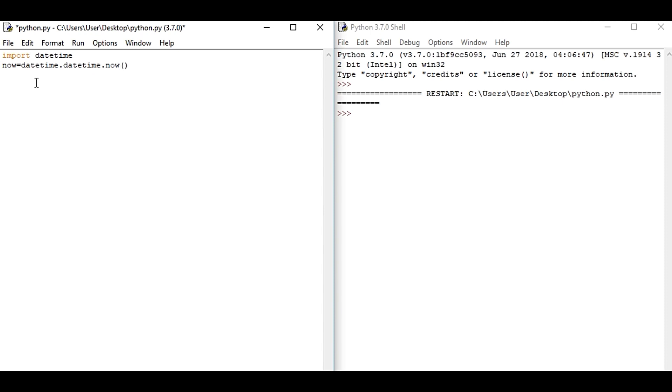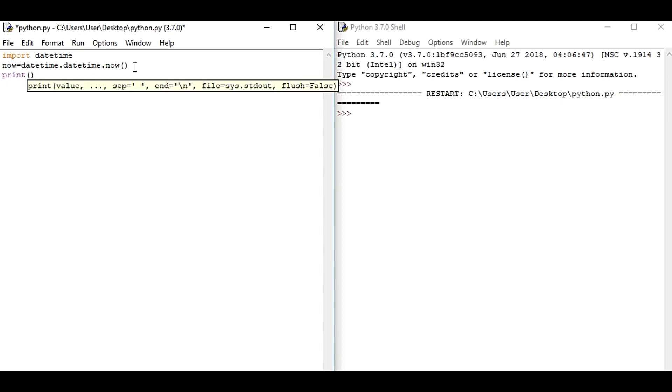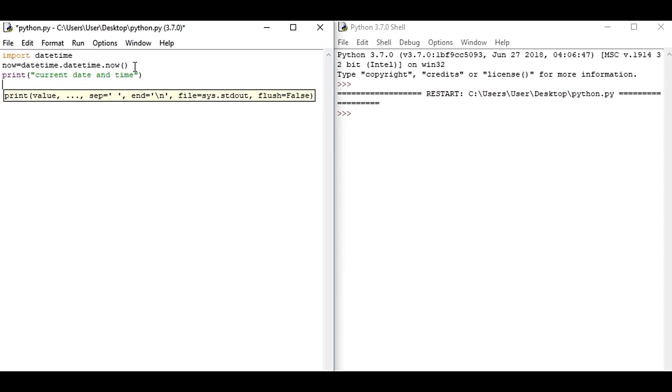Now, datetime.datetime.now. This will give you the current date and time and it is stored in the variable now. Again, some other string value, it says current date and time. Okay, so we are done.